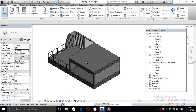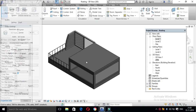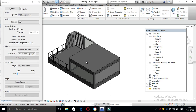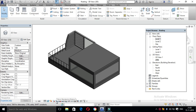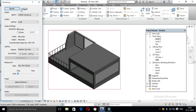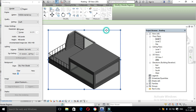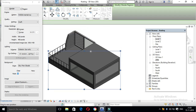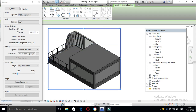We are going to add RR and open the dialog box. There is a render option. If you click the region, it will render the region.